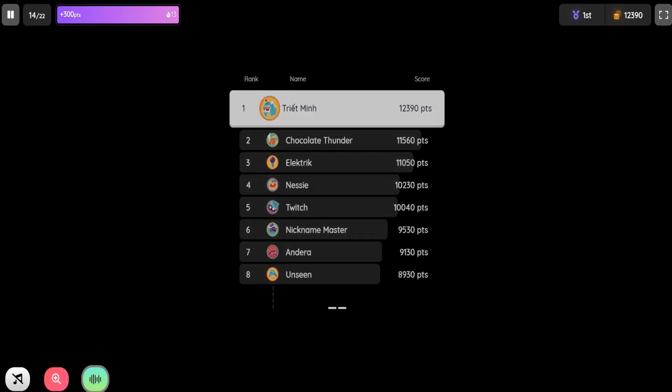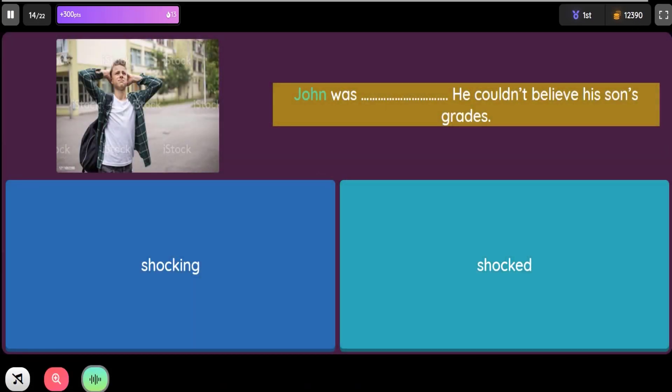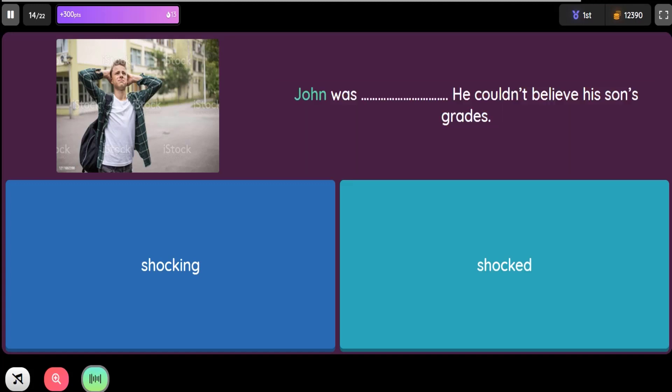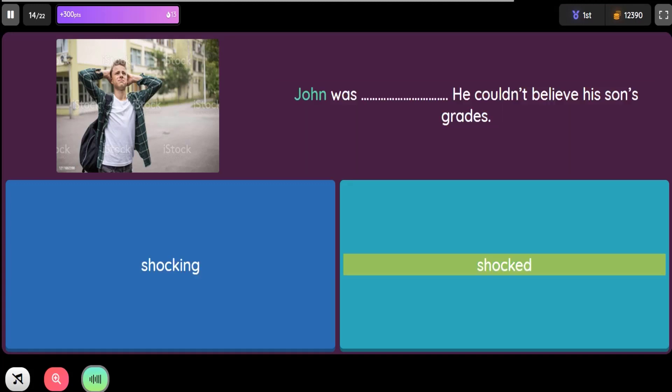Question: John was blank. He couldn't believe his son's grades. Option 1: Shocking. Option 2: Shocked.